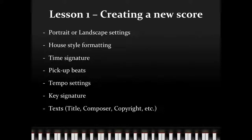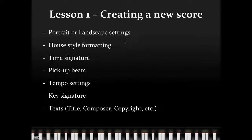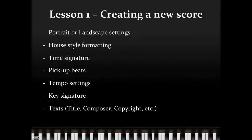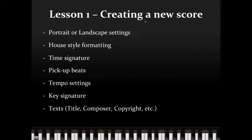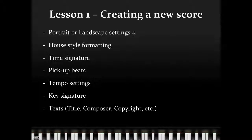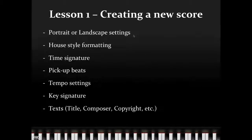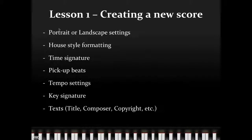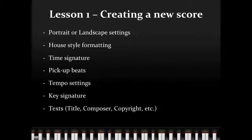And under Creating a New Score, these are all the different settings that we're going to have to look at when we start to create a new score in Sibelius. We have Portrait or Landscape Settings, that is, how is the page going to look? If you had an 8.5 by 11 piece of paper, are you holding it width-wise or length-wise? Portrait would be the way that you would usually look at a piece of paper, whereas Landscape would be a long ways.